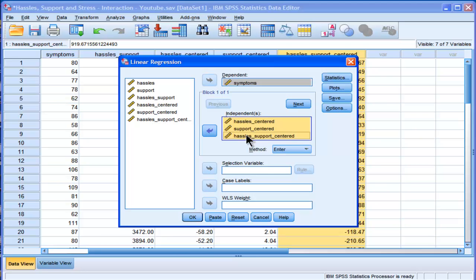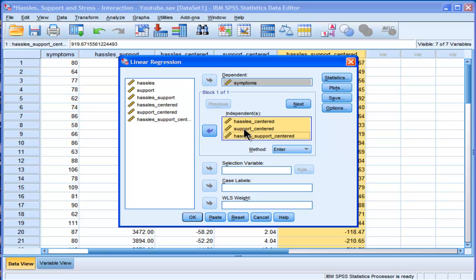All right, and the hypothesis is that this interaction term, hassles support centered, is actually going to be a statistically significant predictor of symptoms above and beyond the hassles centered and support centered variables. All right, so let's check with the results.